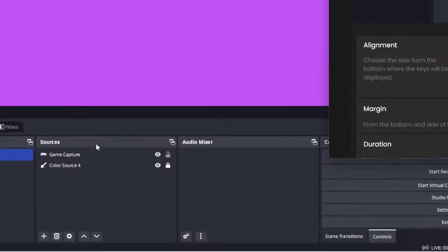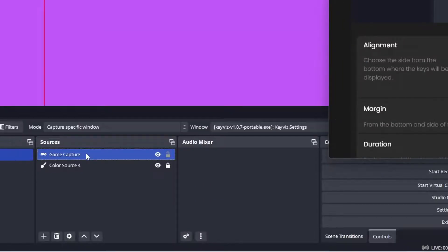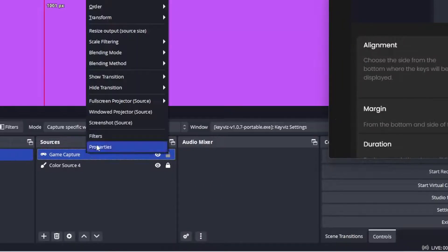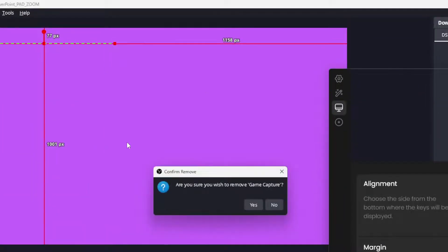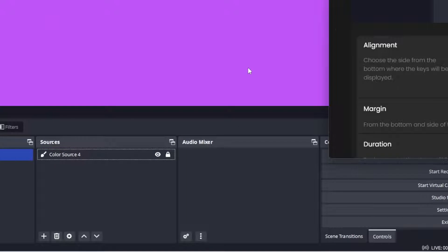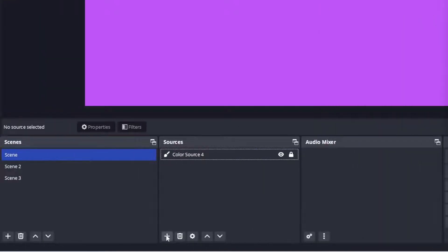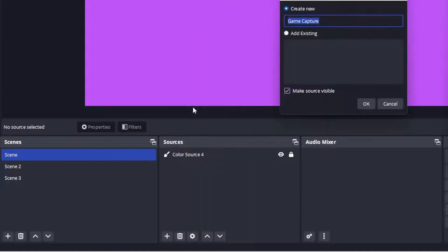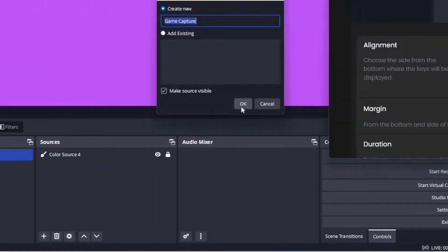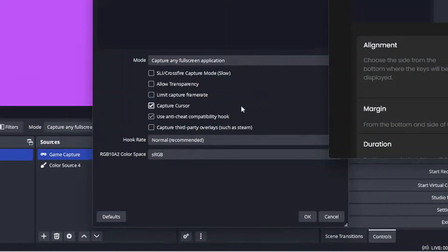Now we're going to add it as a game capture source. So go to the plus sign, click capture—game capture source. OK.